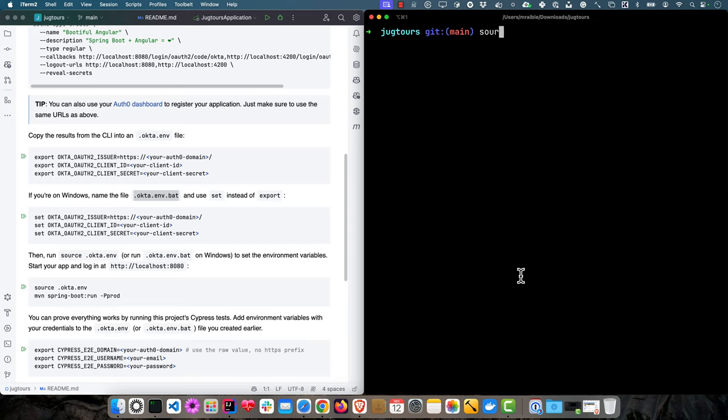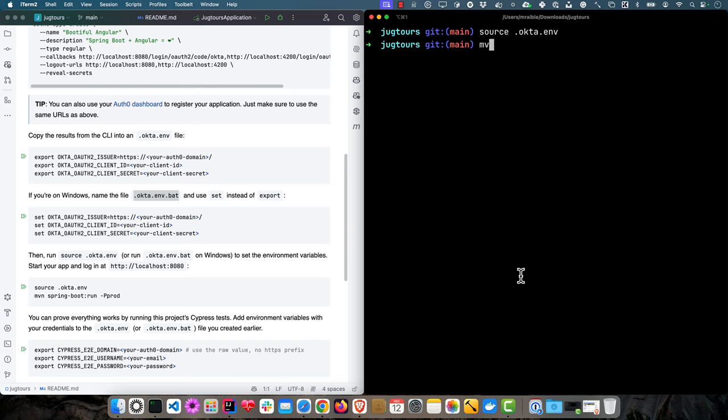For Mac, we have to do source .okta.env to set those environment variables. Then we can start it with mvn spring-boot:run -P prod. What the -P prod does is it actually downloads node, installs it, and then builds the Angular app and packages it with the Spring Boot app.